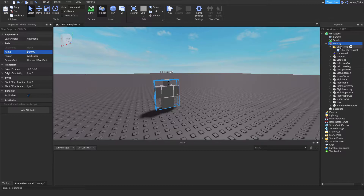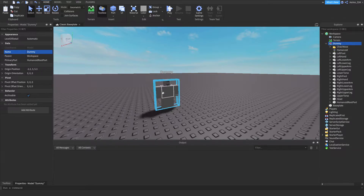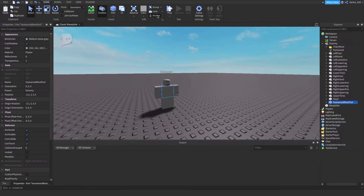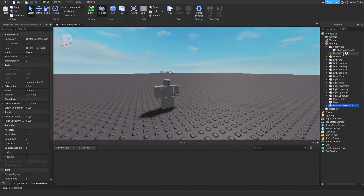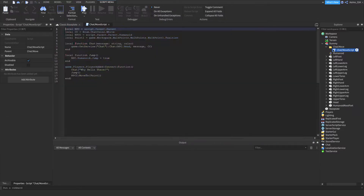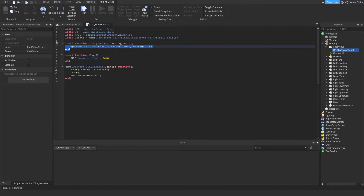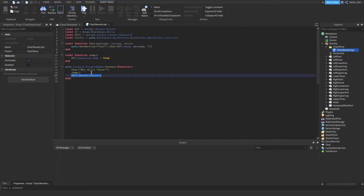This is a chat/move script. It also jumps. Just make sure that in your NPC, the humanoid root part is unanchored so that it can actually move around. Inside the script, it's not that long. This is the jump, this is the chat, and here's the move.